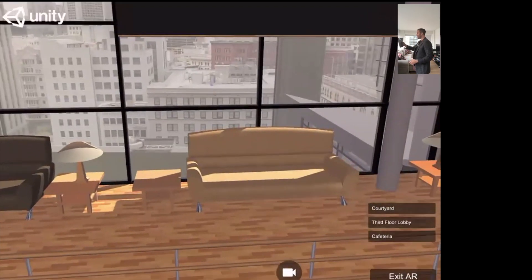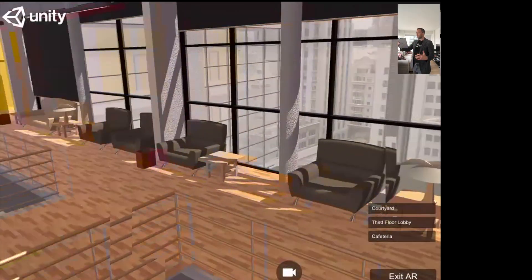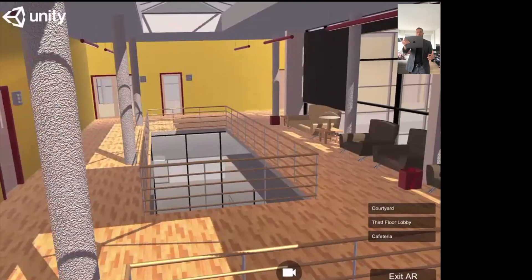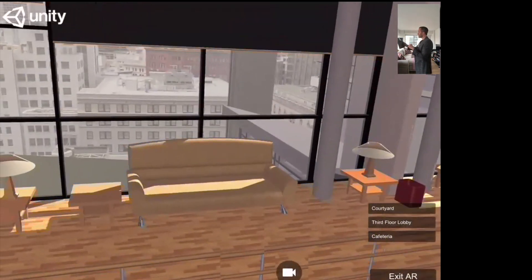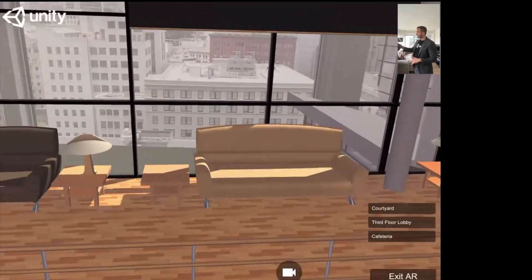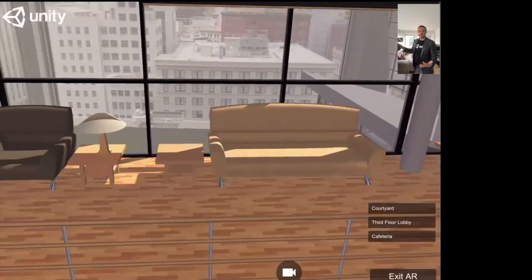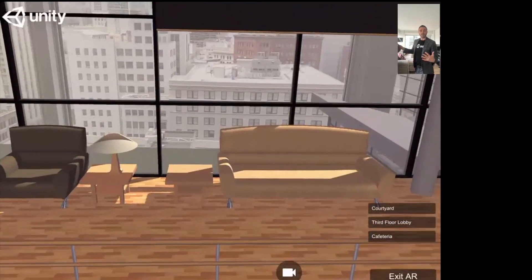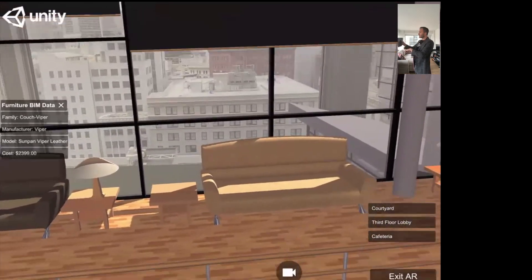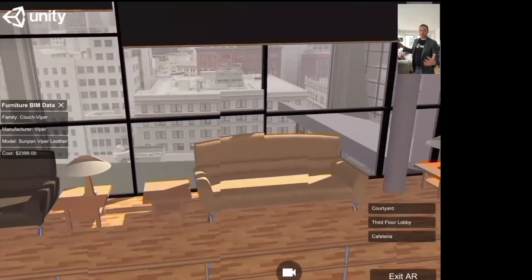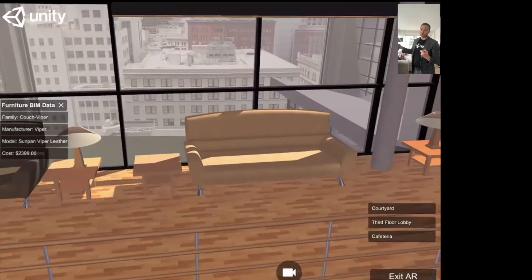Here we go — third floor lobby. Now I'm positioned right here in the center of the room. I can look around and explore, but most important to me right now is finding out what's going on with that furniture. Using the Unity Pro engine, I've added some interactivity to each couch, each table, and each chair, so if I select this couch I now get a menu of everything available from that export.